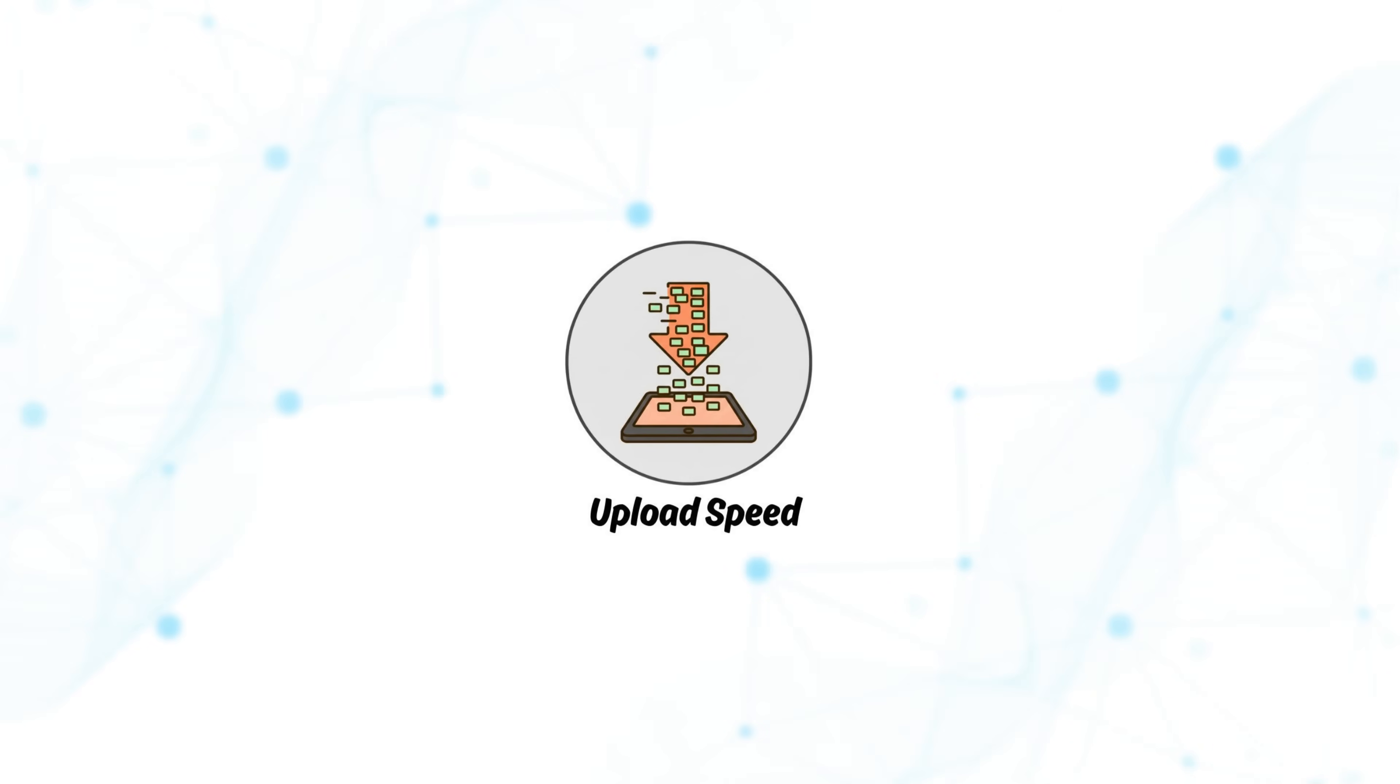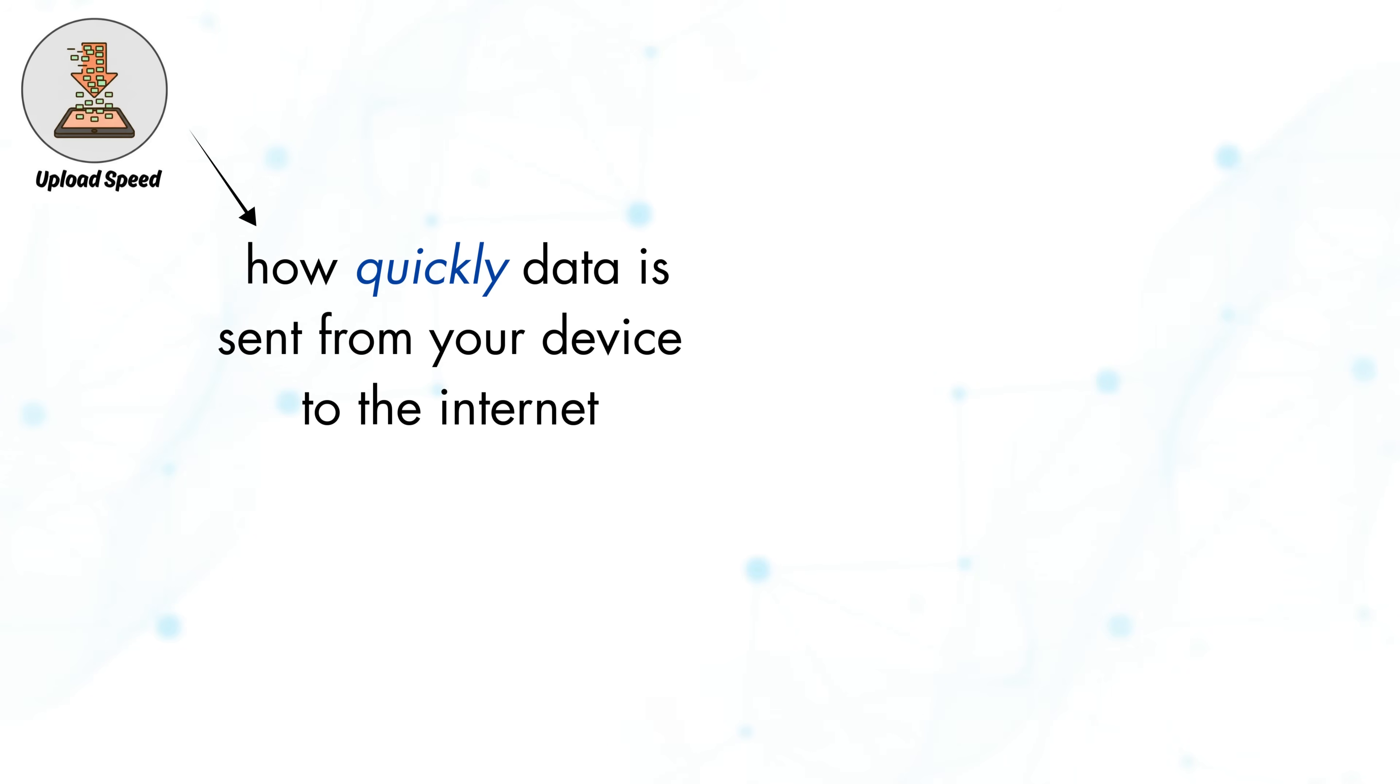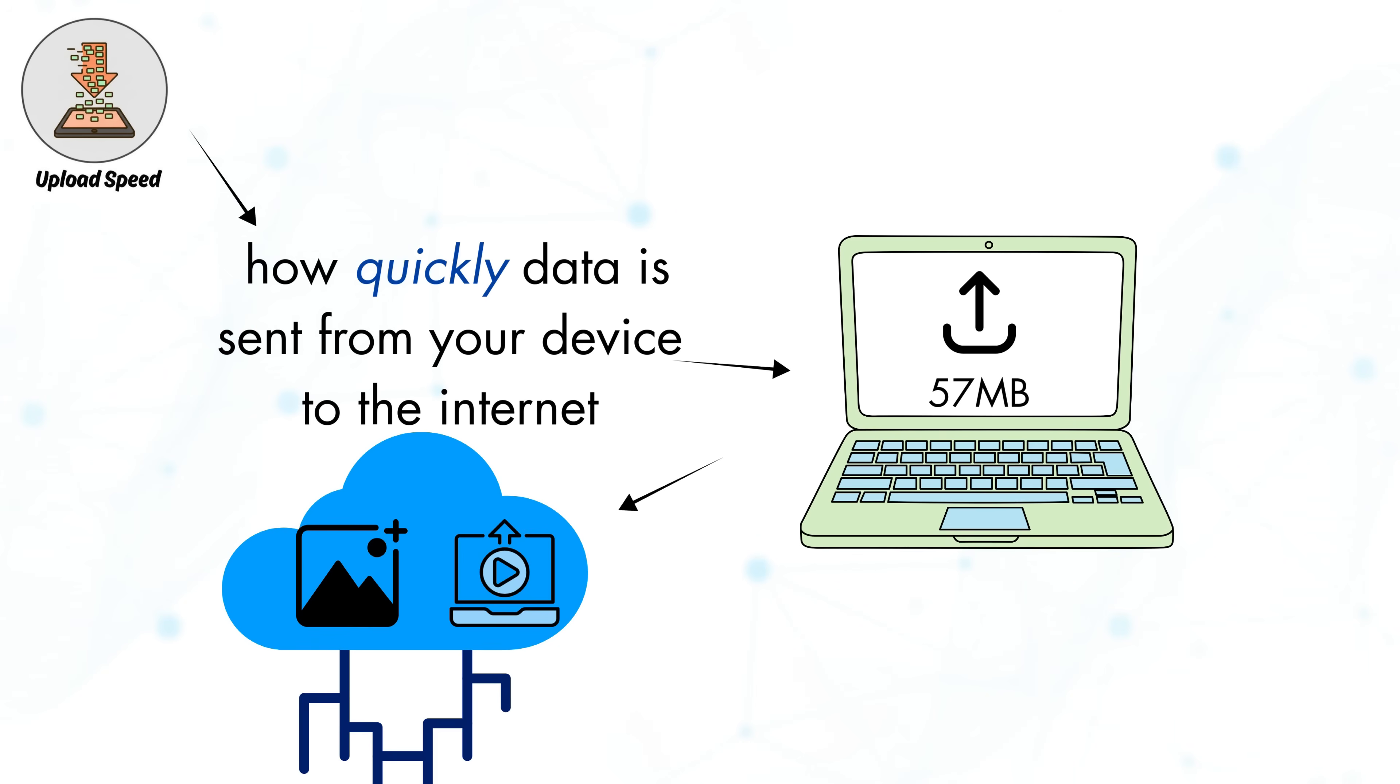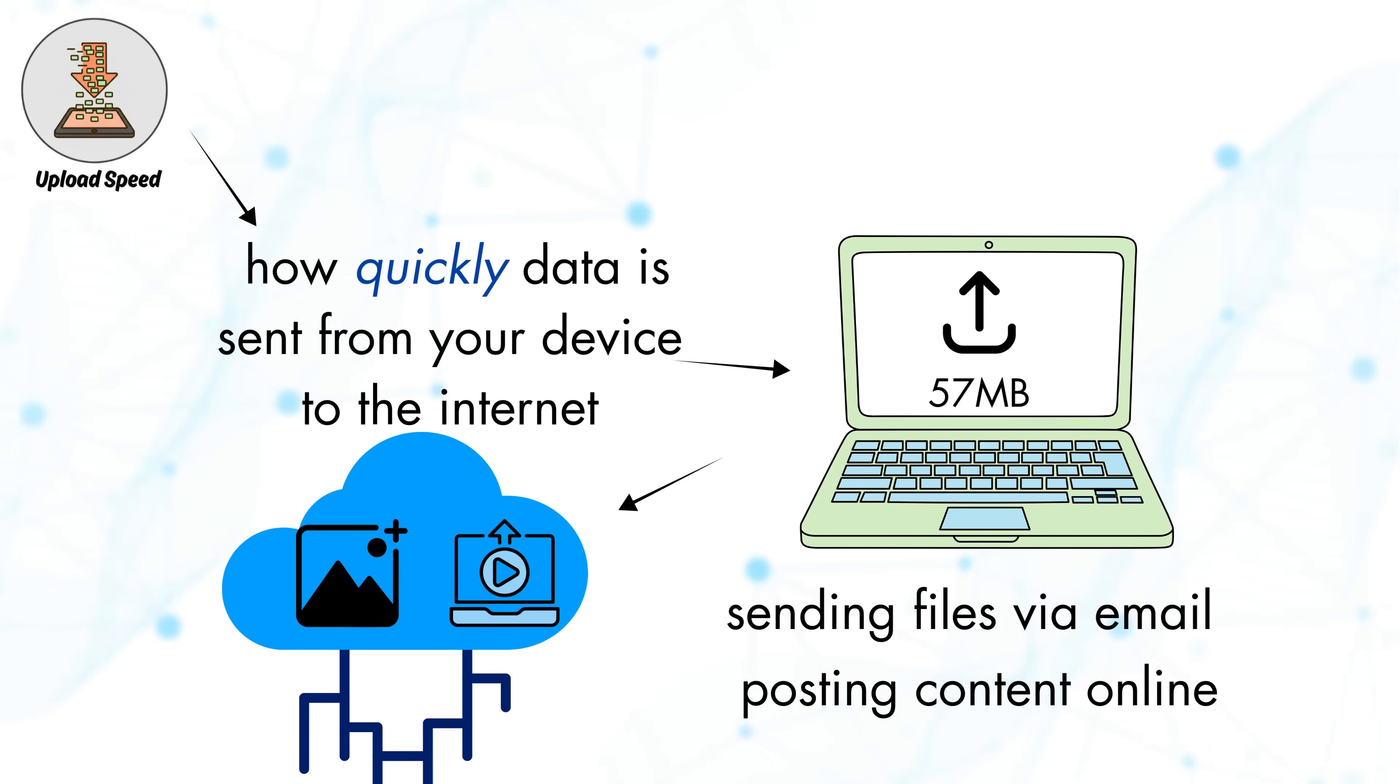Upload speed. Upload speed refers to how quickly data is sent from your device to the internet. Any activity where data is moving away from you depends on upload speed. This includes uploading photos or videos to cloud storage, sending files via email, posting content online, live streaming, and transmitting your video and audio during video calls.